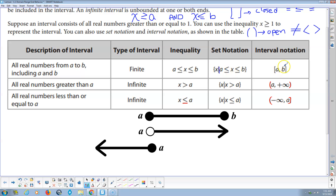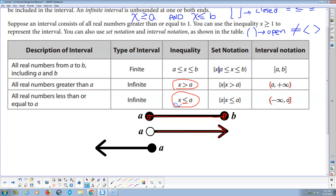Graphically: all numbers between A and B including A and B — the line is all colored in, includes A, B, and all numbers in between. For x greater than A, start at A with an open boundary and all numbers to the right. For x less than or equal to A, start at A, include it, and all numbers to the left. So: closed boundary, closed boundary, open boundary, closed boundary.